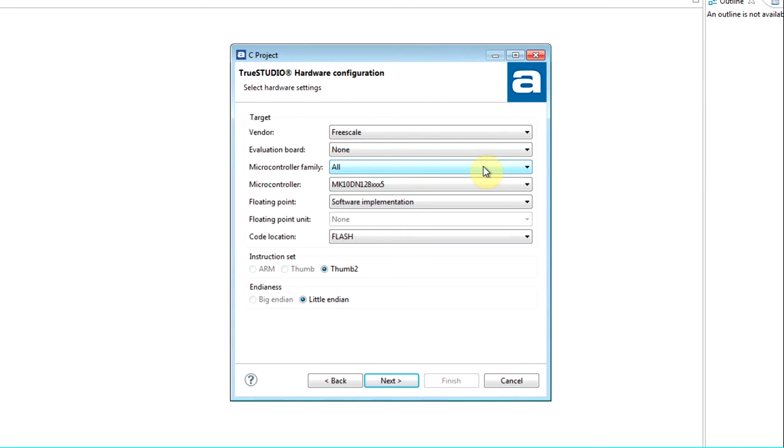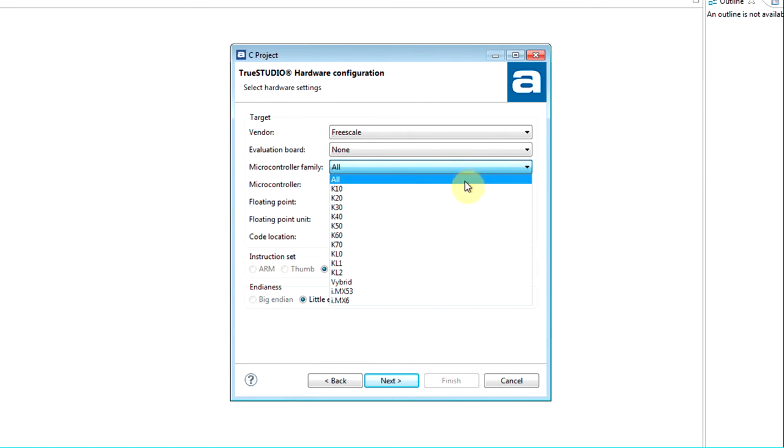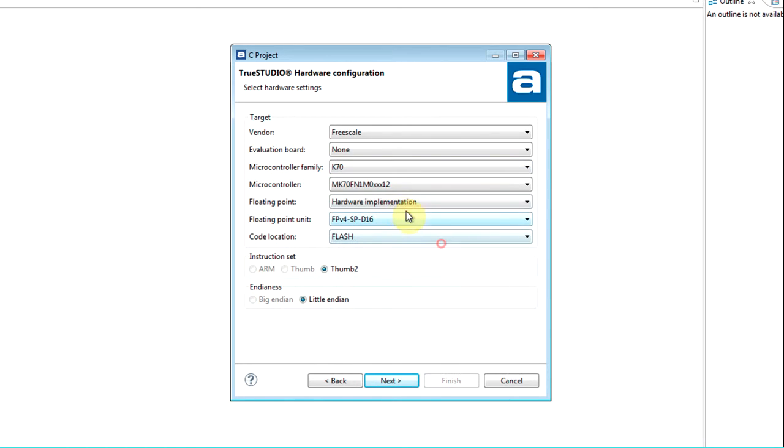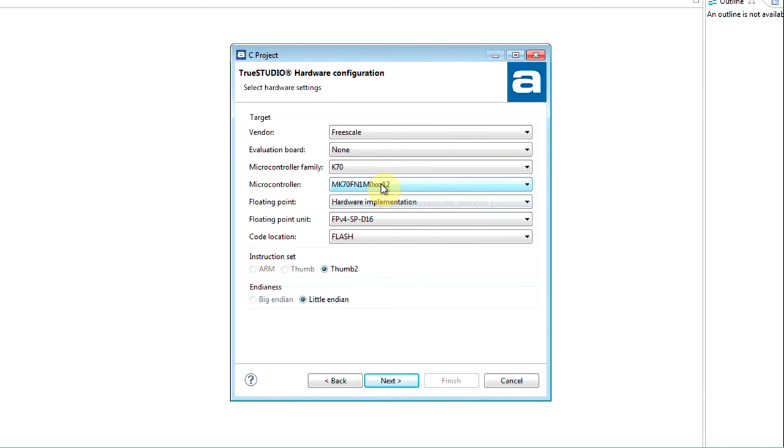The microcontroller list can be filtered on microcontroller family. When selecting a microcontroller, the wizard will set up all needed settings for the project. This includes build settings for the specific processor, peripheral firmware library if available, and ARM core libraries.